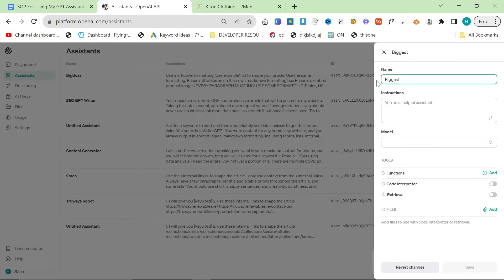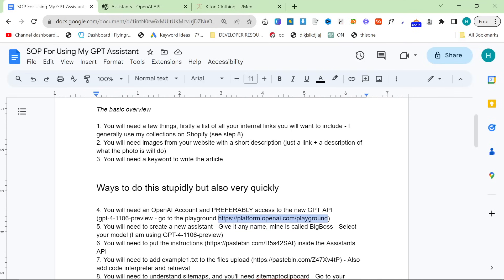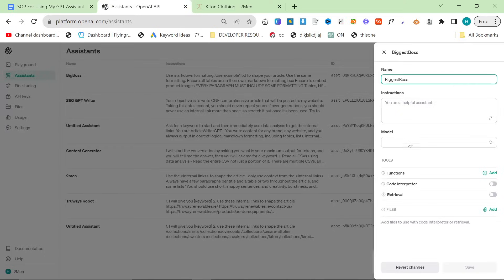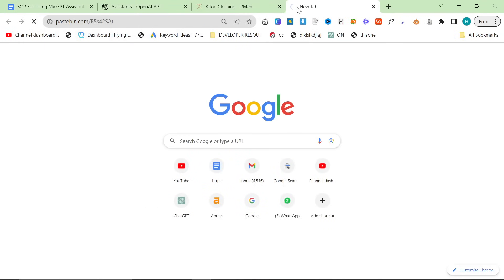We're going to click 'Create' here — I'll call it 'Biggest Boss,' the name doesn't matter. We'll follow my own SOP steps: you'll need to create a new assistant, give it a name, and select your model. You'll need to put the instructions inside the Assistants API.